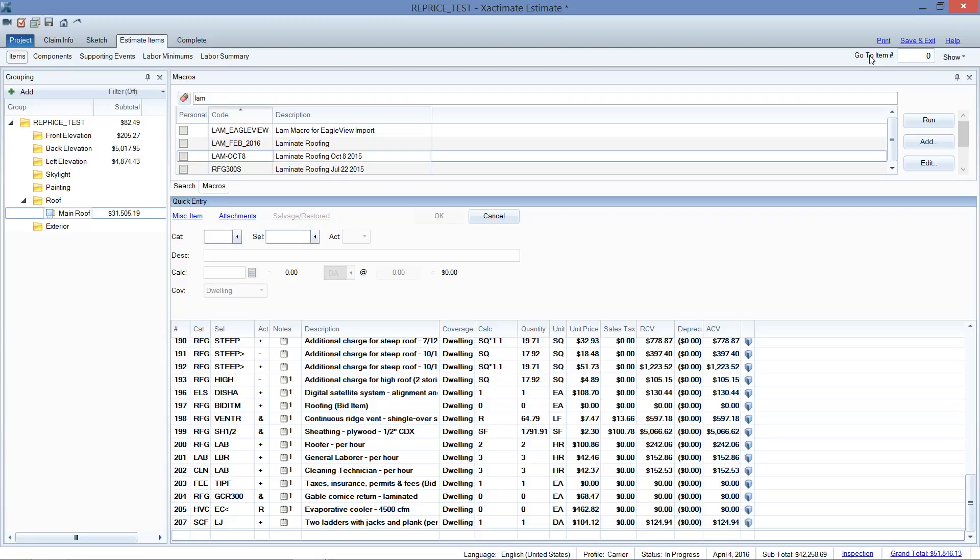So it's not that someone's gone and undone the sketch or anything. It's just something that Xactimate's been doing in the background. I've been asked this quite a few times over the past couple weeks, so I just thought we'd make a quick video on it.